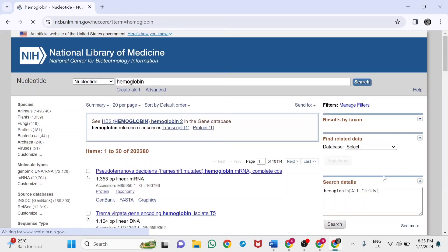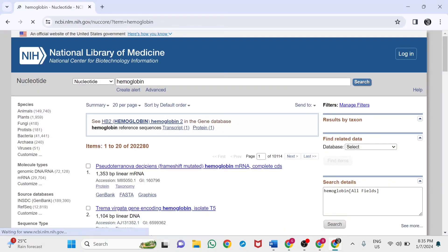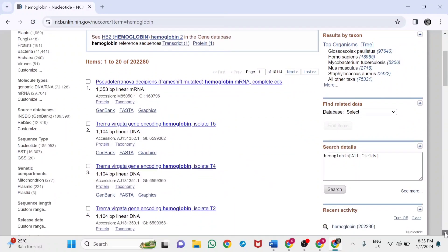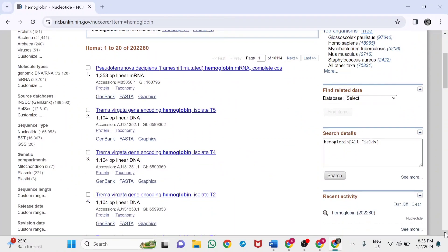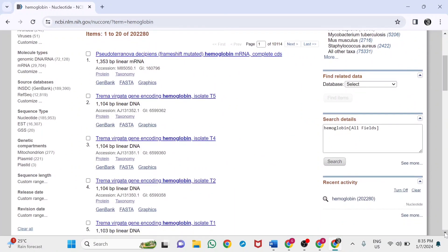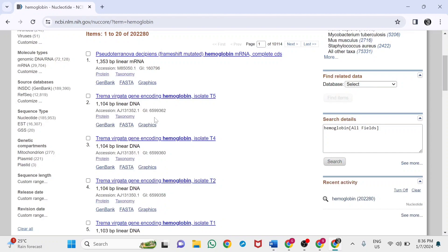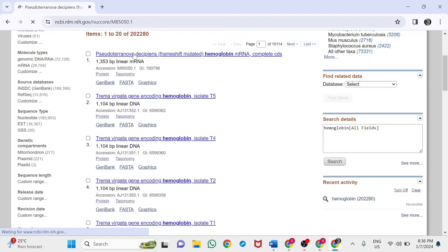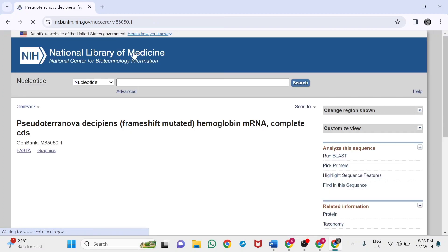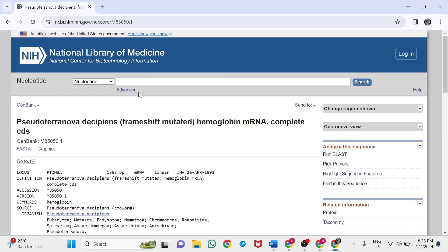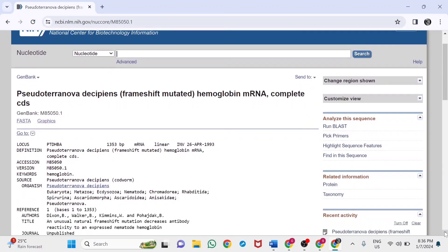The results appear here. Several documents are available based on different organisms where human hemoglobin proteins are available and their DNA sequences are transformed. I'm choosing the first one. It is a sequence of Pseudoterranova decipiens frameshift mutated hemoglobin mRNA, complete CDS.